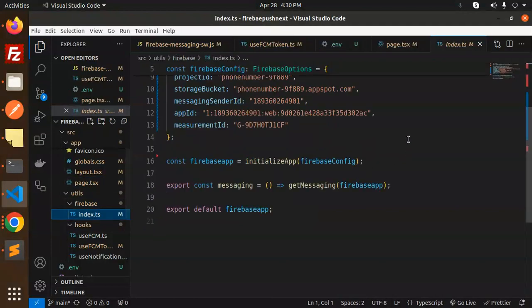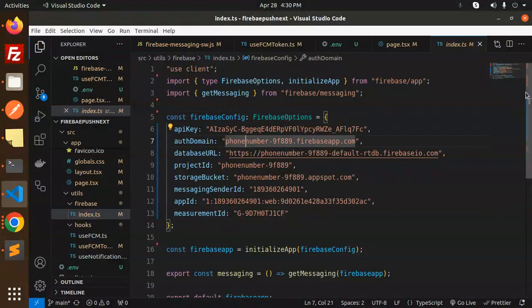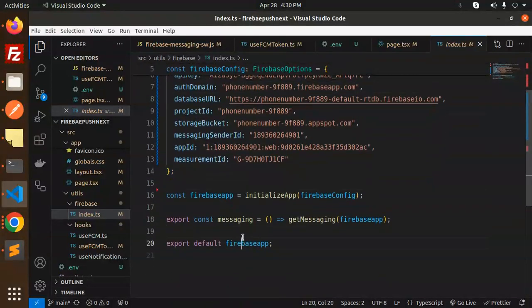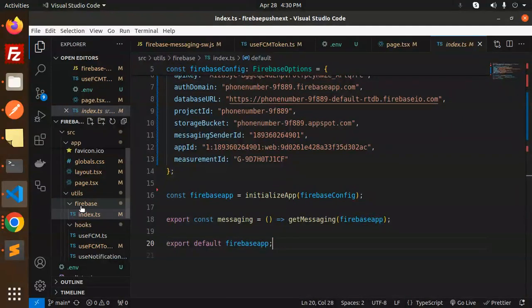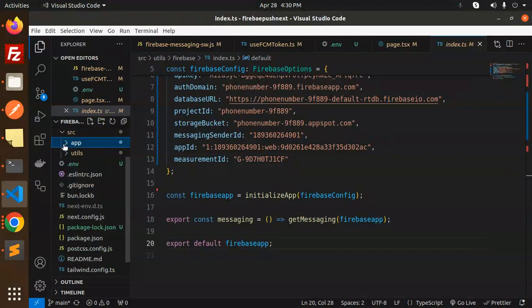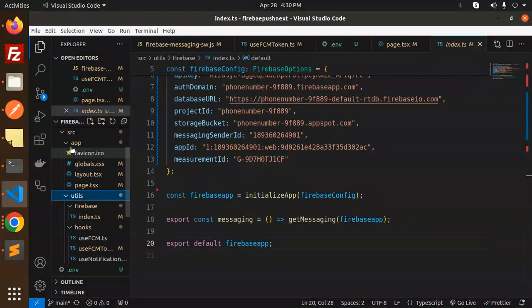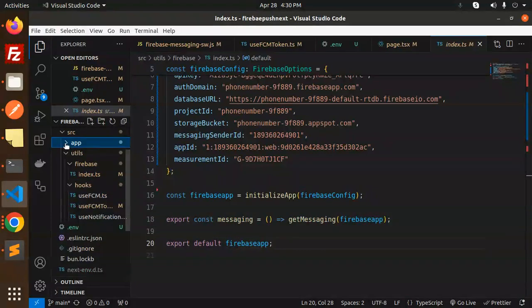In utils/firebase/index.ts, we have the configuration files — getMessaging, FirebaseOptions, and initialize messaging and Firebase. Make sure you create this folder structure: app > utils > firebase > index, and then hooks.